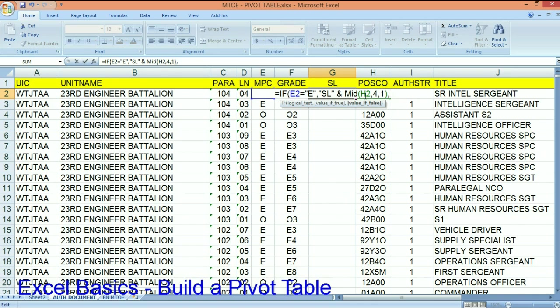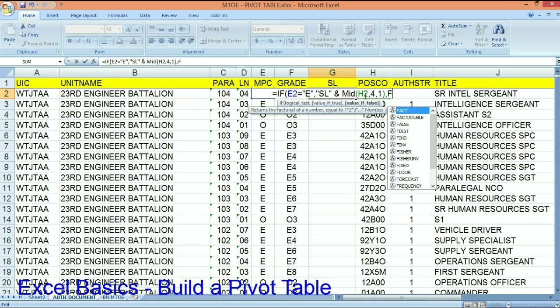The value if it's false. So if E2 is not an enlisted, that means that it's an officer or warrant. If it's an officer or warrant, then all I want you to do is display whatever is in column F2.